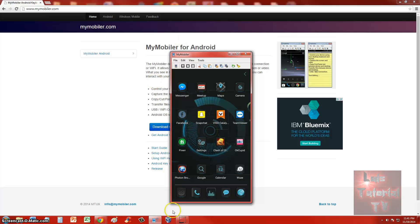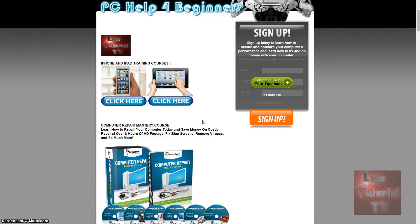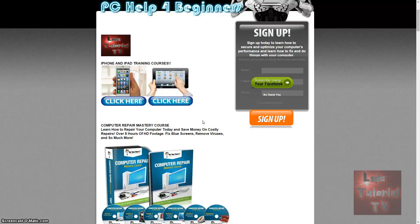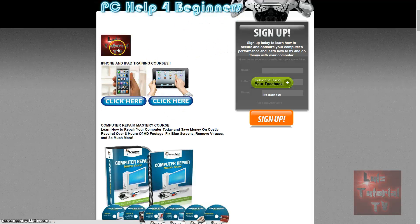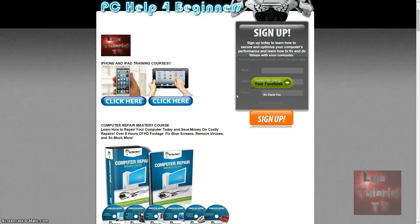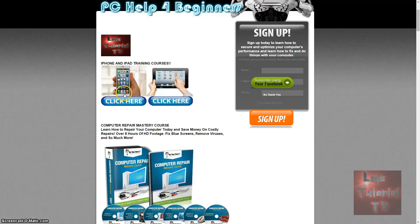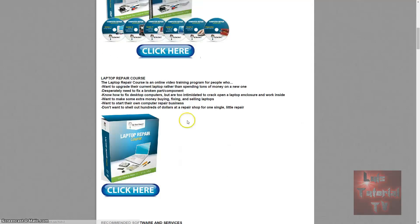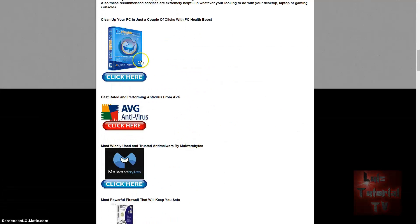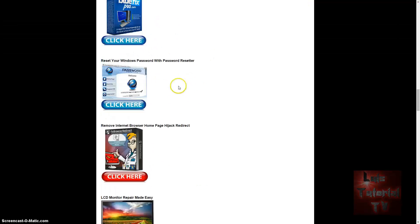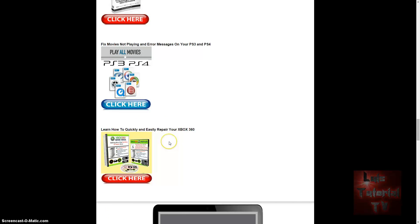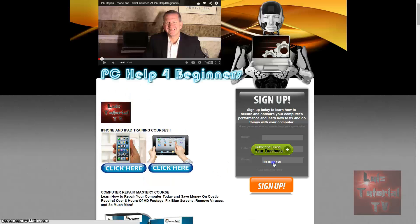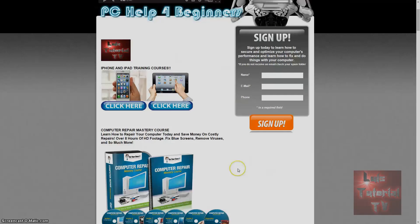Thanks for watching that video. If you want a complete computer repair mastery course where you will learn how to fix your computer, save money, and it has over eight hours of HD footage where you will learn how to speed up your computer, fix blue screens, remove viruses, much, much more, visit my website pchelpforbeginners.com. I will post a link in the description of the video for my website. You can also sign up on my website and I will send you weekly newsletters and new products coming out, and I can help you out with your computer. Also in my website, there is iPhone and iPad training courses, there is recommended software, laptop repair courses. The recommended software has to do with software to speed up your computer, antivirus software, backup software, and even how to fix LCD monitors and how to fix your console Playstations and your Xbox. You can sign up using your Facebook or go ahead and type in your name and email. Sign up guys, and I will see you in my next video.